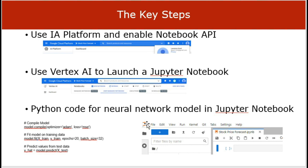The key steps after account creation are to use the AI Platform, which is a service within GCP, and enable the Notebook API. This will then bring us to Vertex AI to launch a Jupyter notebook.